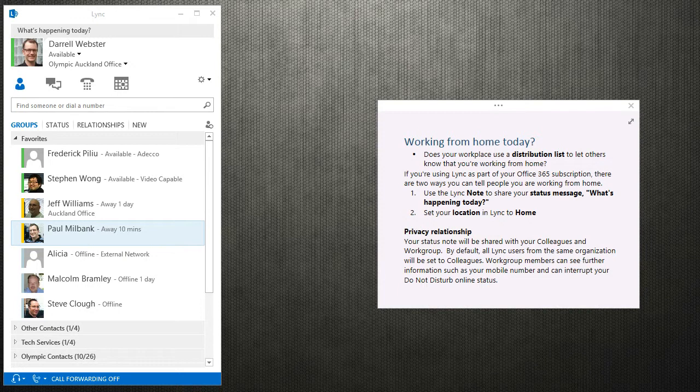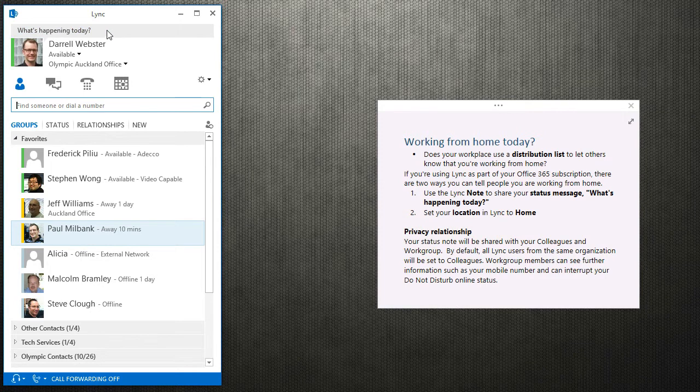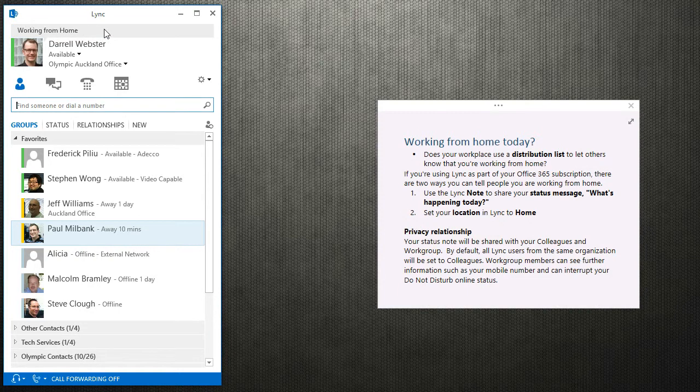But if you're using Lync as part of your Office 365 subscription, there are two useful ways to let people know that you're working from home. One is using the Lync note or the what's happening field. That's quite easy to use. You can quickly put in working from home and that will be shared.